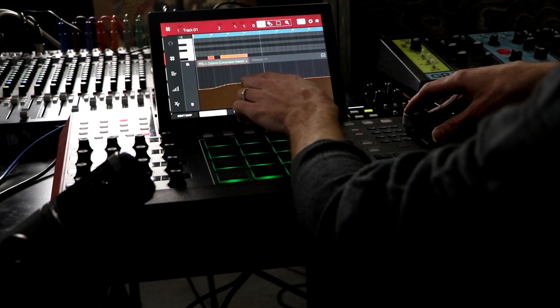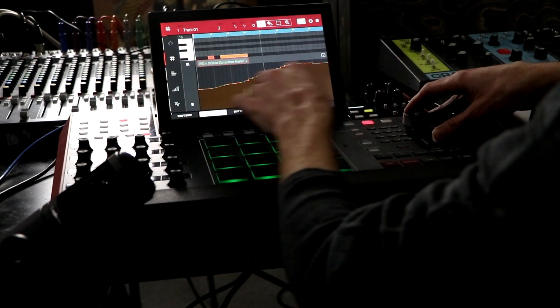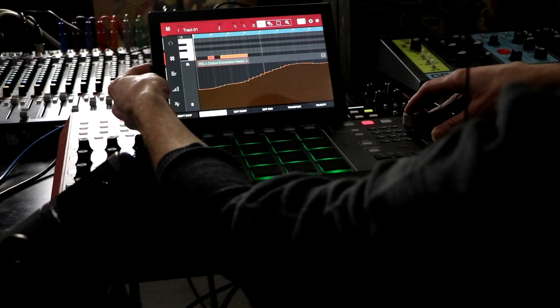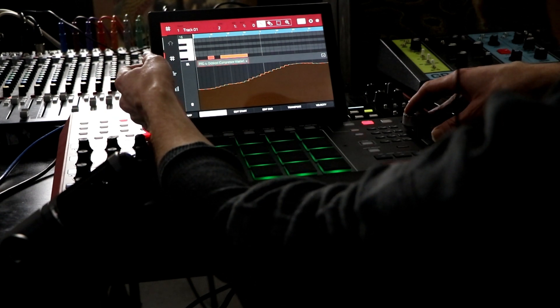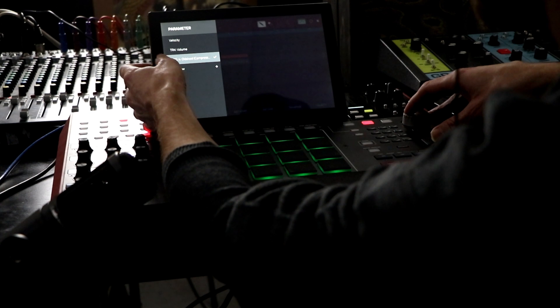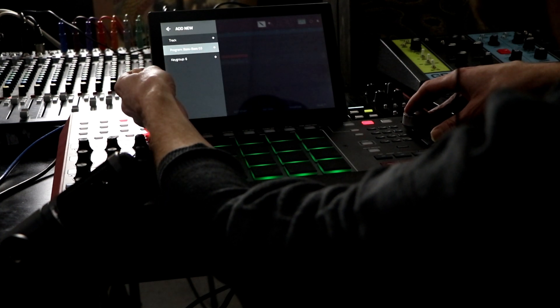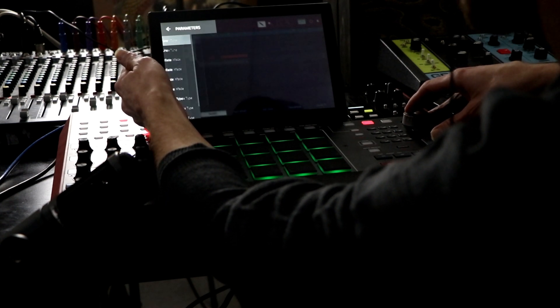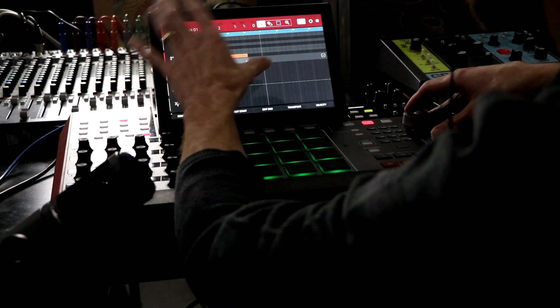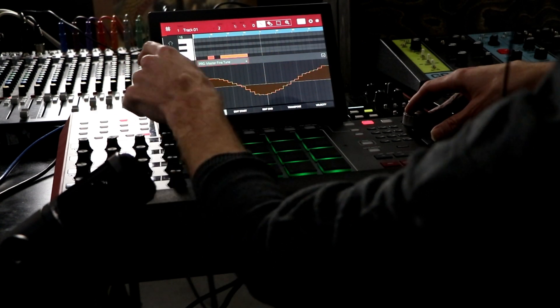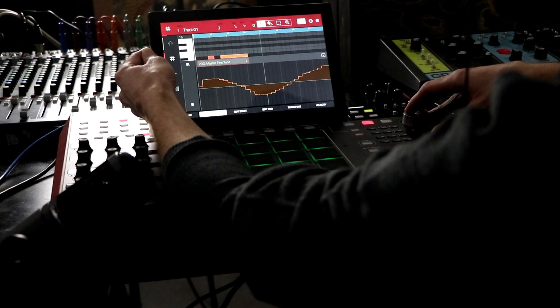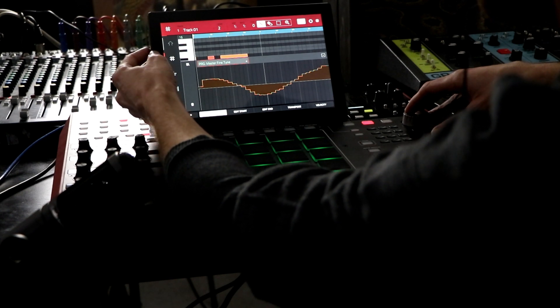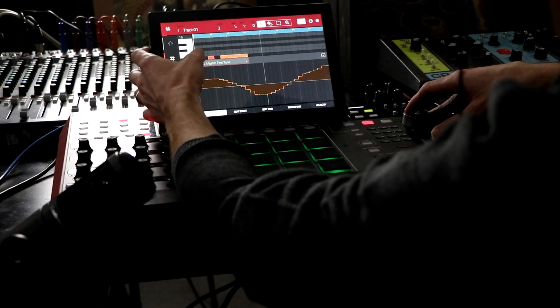We're going to go old school. Cool. I'm going to hit that, add new. I just want it to sound totally different. Master fine tune. Okay. And then you know, you can just keep on adding them.